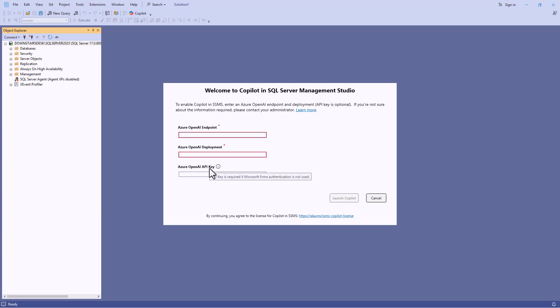If you're using Microsoft Entra authentication, so you are authenticating into Azure for example, then you don't need the Open AI key. So now let's deploy Azure Open AI.